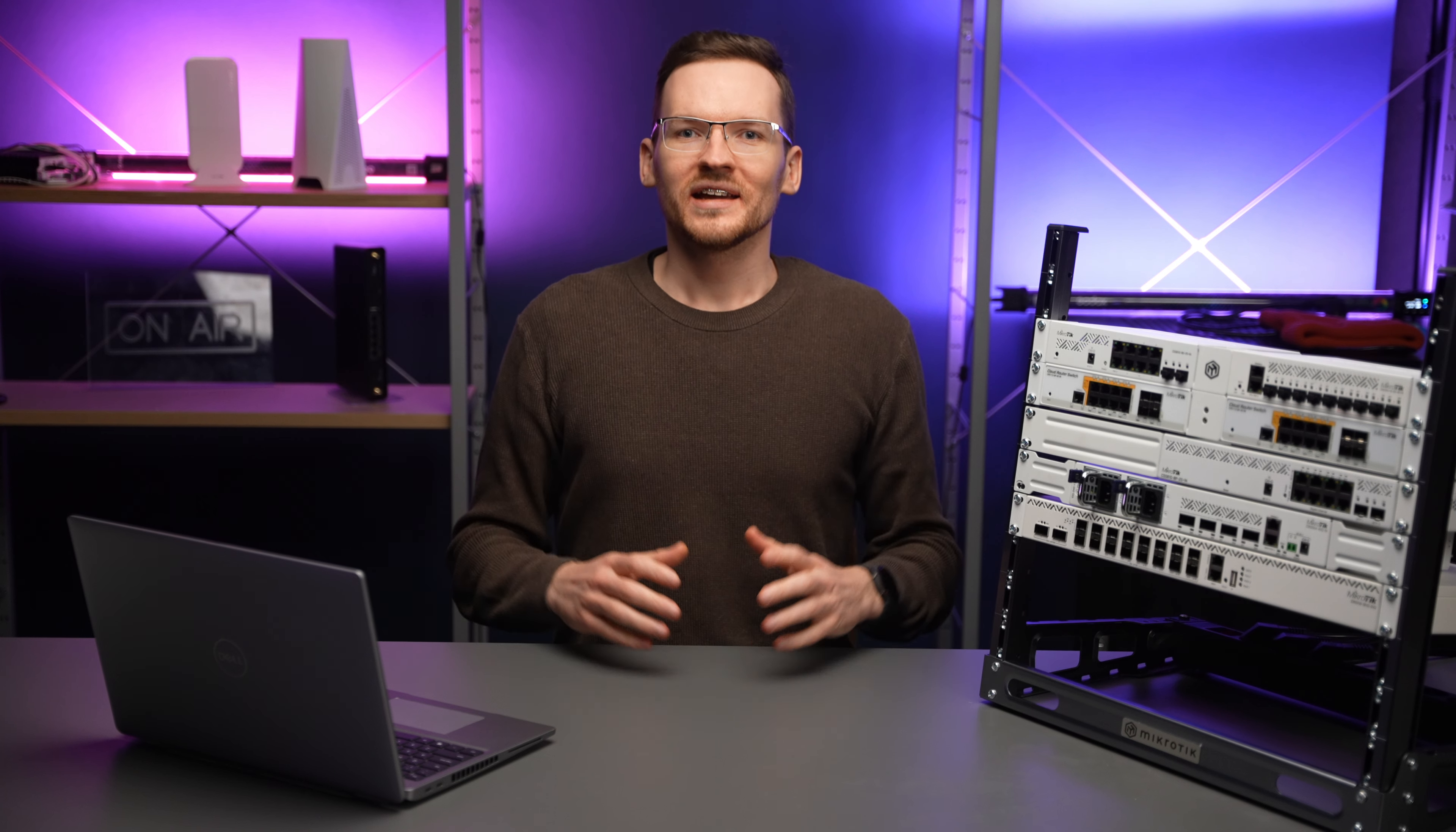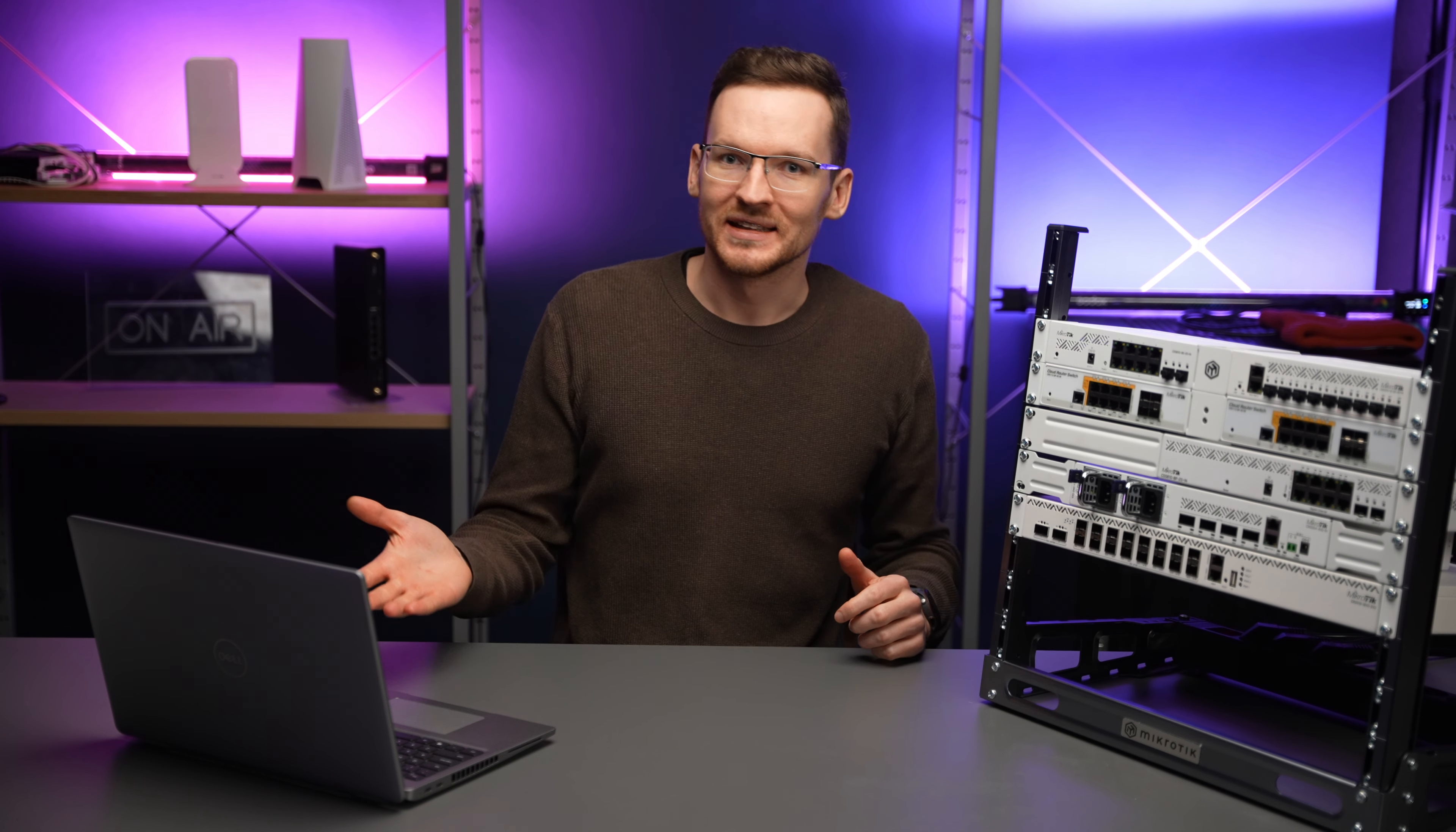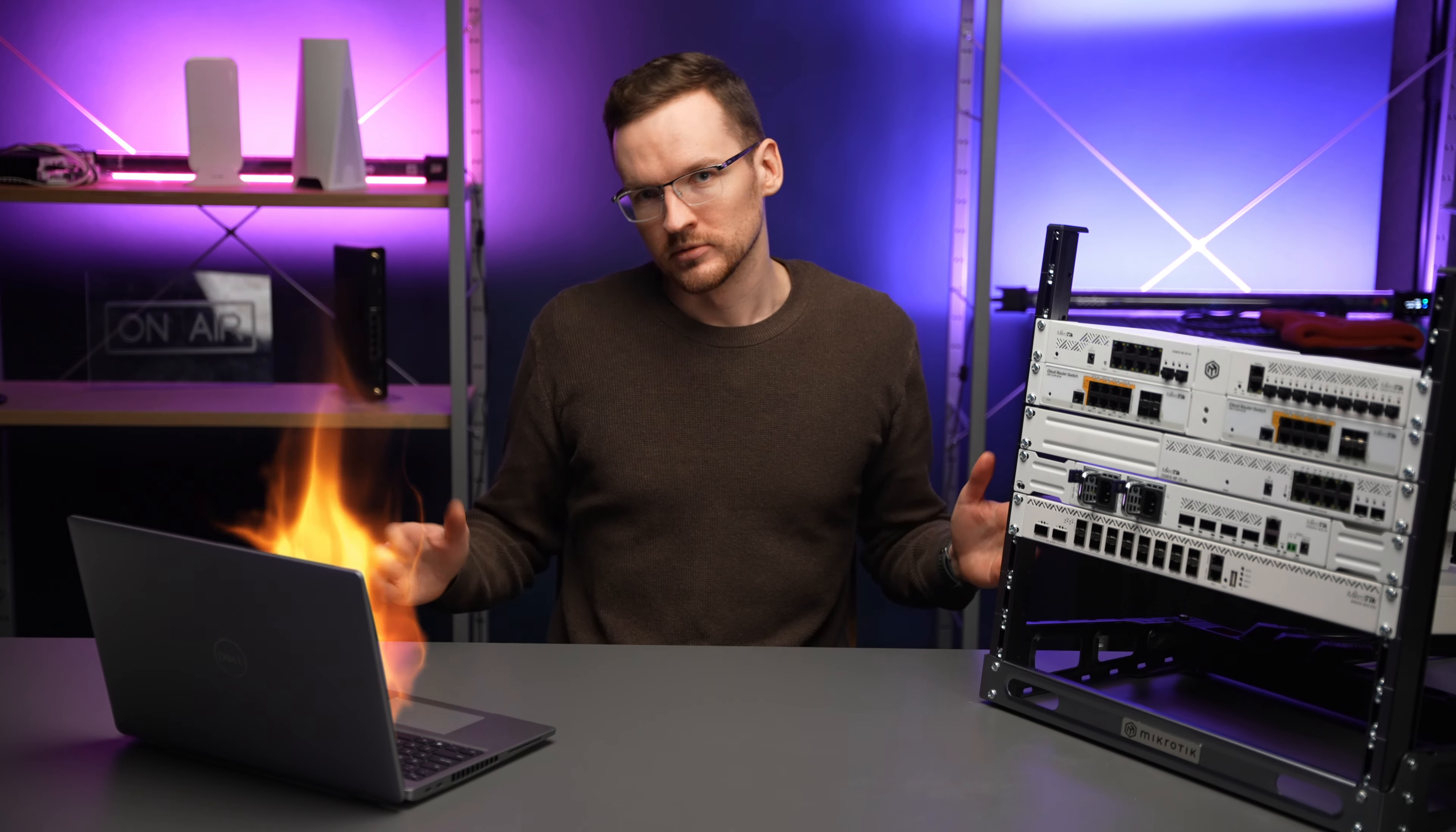We have done it. EVE-NG is running, the nodes are working, nothing crashed, and my laptop did not even catch on fire. For now.